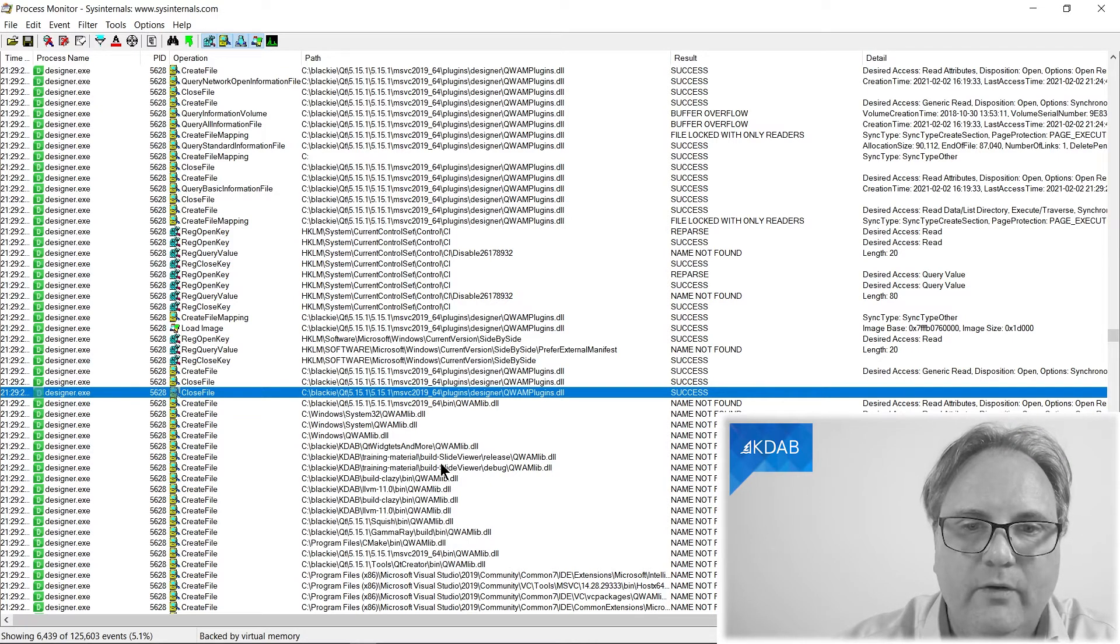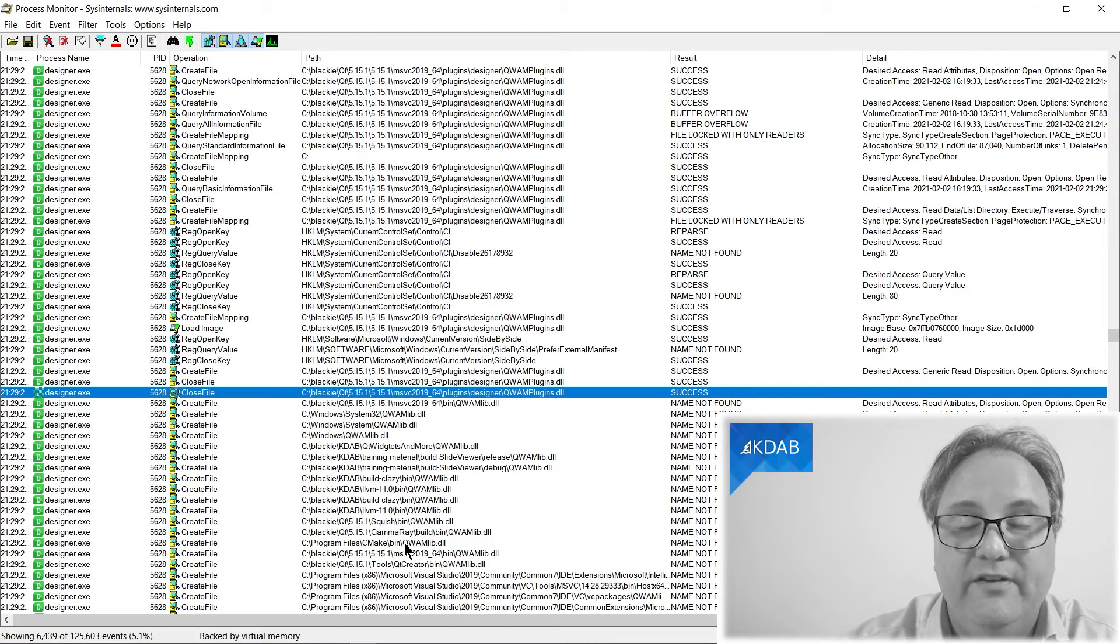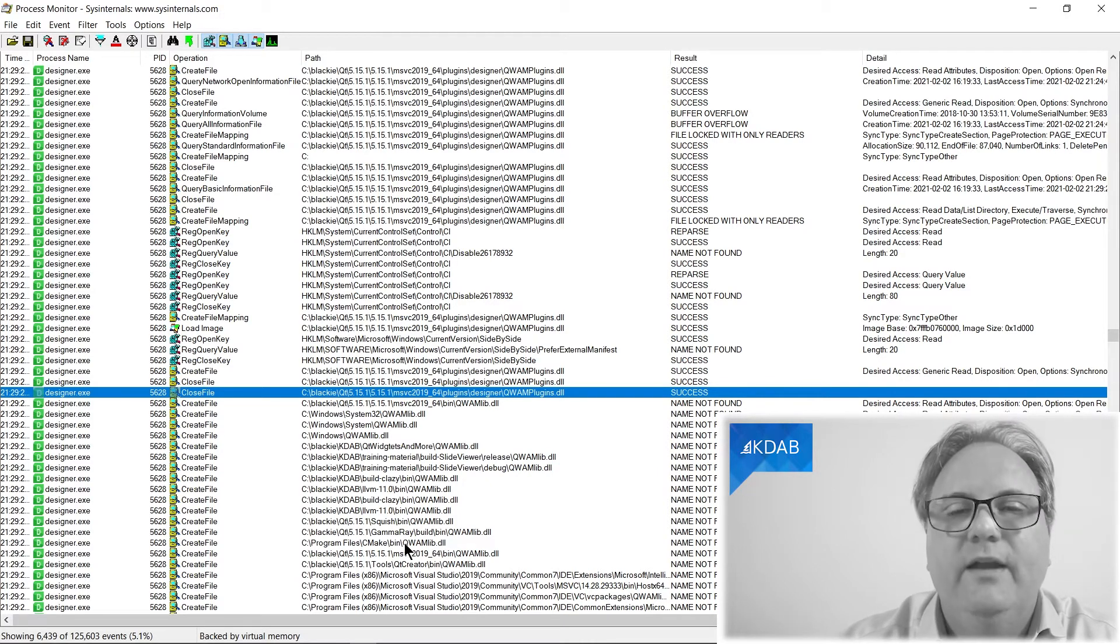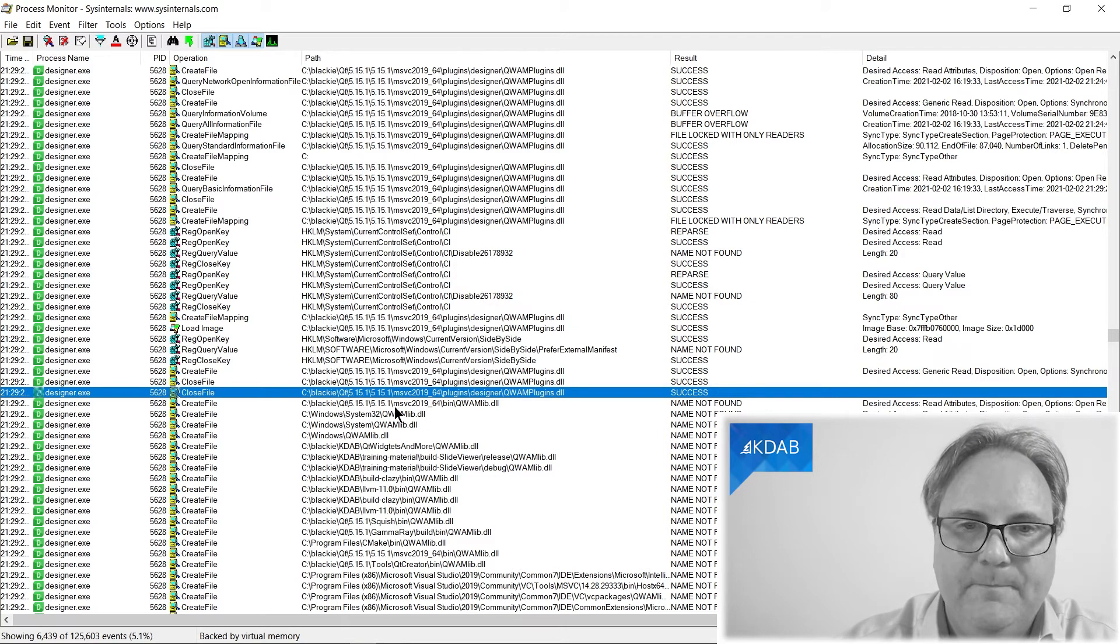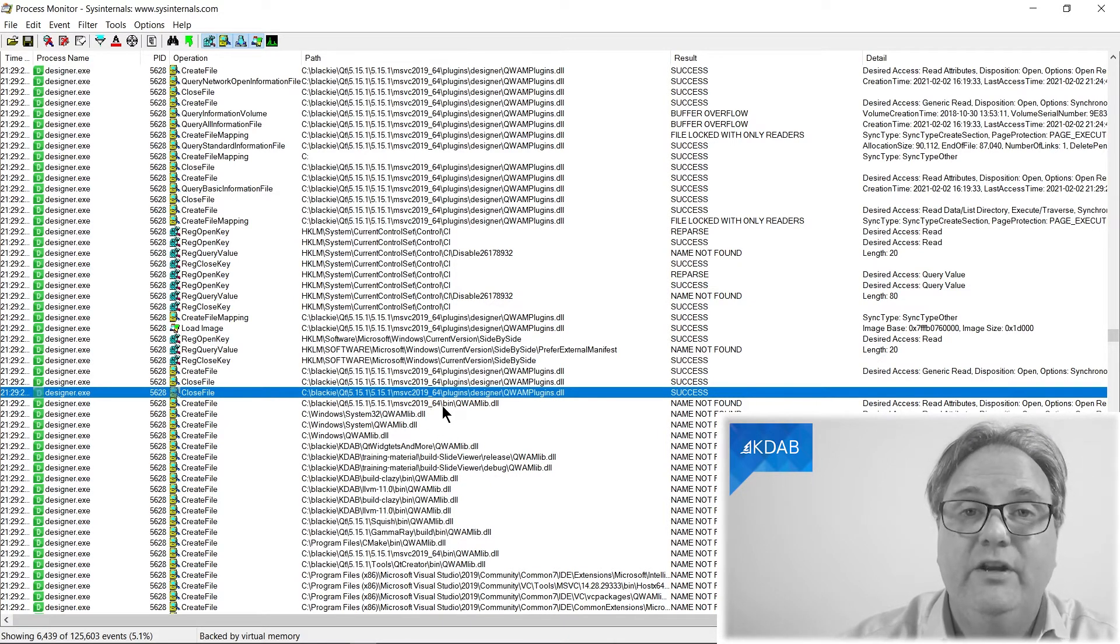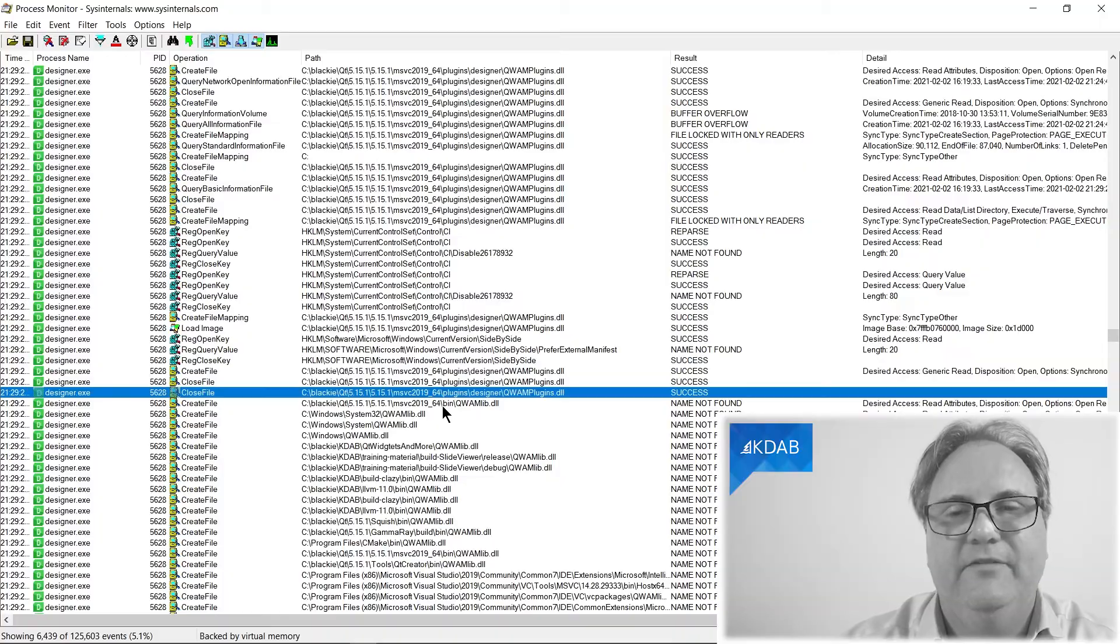And now you can see that it starts going down my path and searches for it in every place in my path. But hey, I should just place it in this directory and I would be fine.